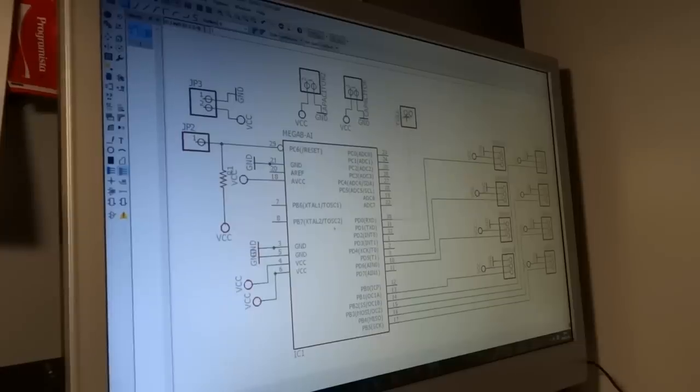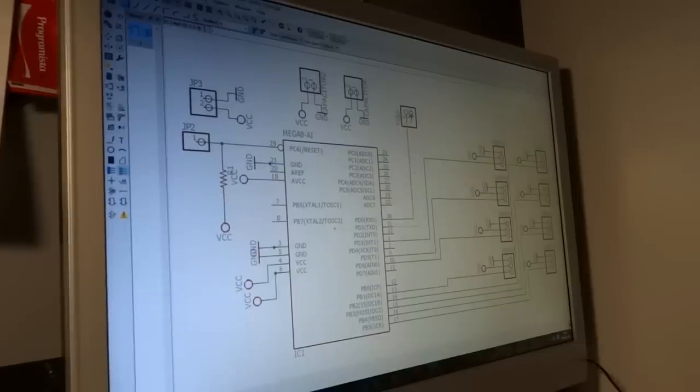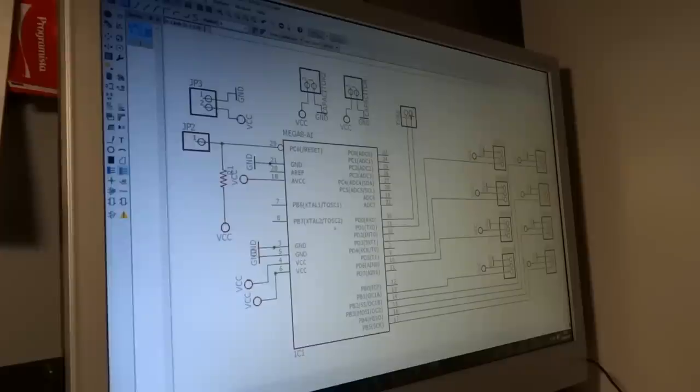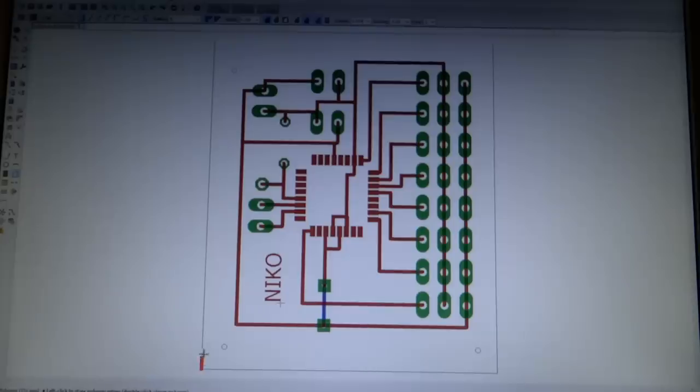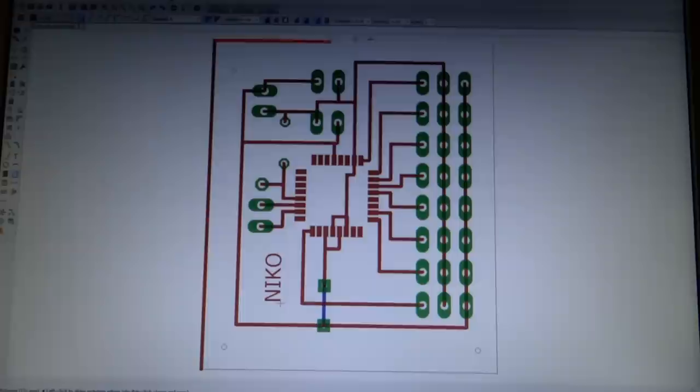The circuit diagram as well as the PCB is designed in Eagle. All the files you can find on my Instructables, link in the description.